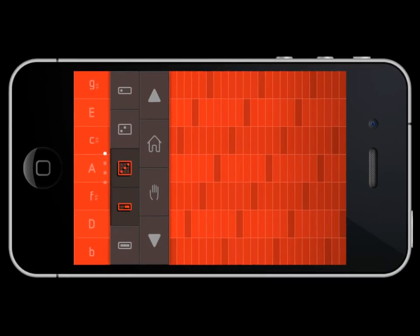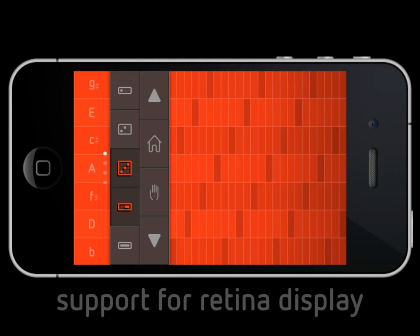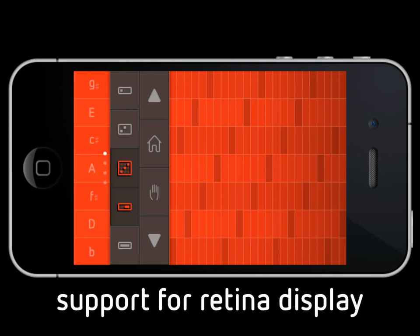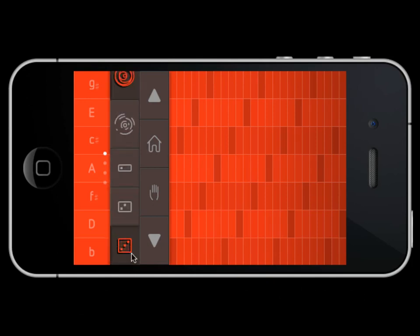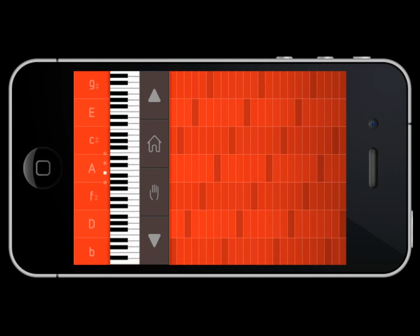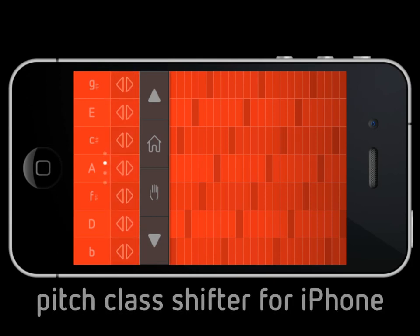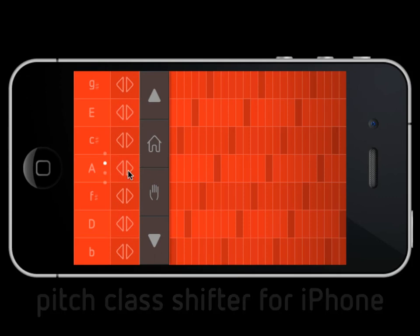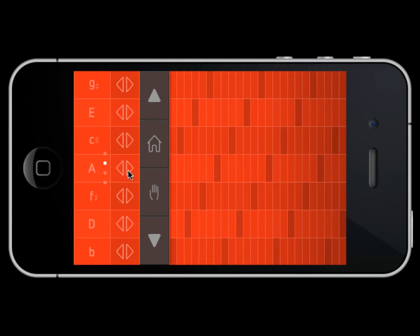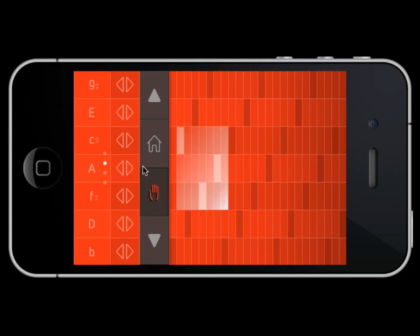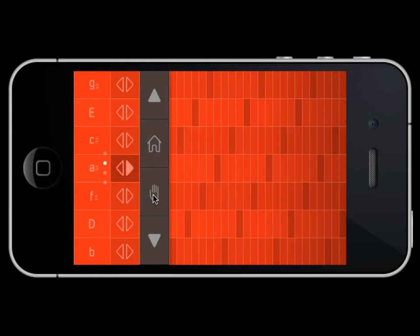SoundPrism and SoundPrism Pro now support the gorgeous retina display of the iPhone 4 and iPod 4. And we've also added the Pitch Class Shifter to the iPhone. Which means now SoundPrism and SoundPrism Pro have the same feature set on each platform. And you can use the Pitch Class Shifter on the iPhone as well.